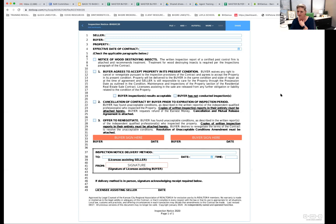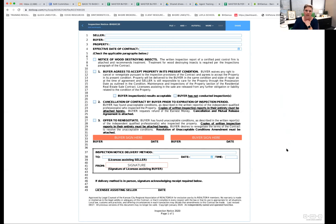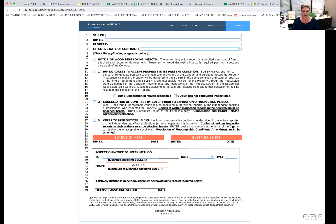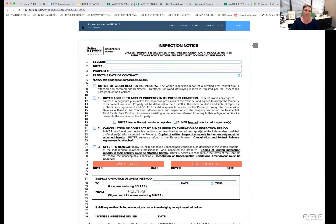Regarding the comment that you only need to share inspections if using them to cancel — per the base contract and the inspection notice, you're required to provide copies of written inspection reports in their entirety for options 2, 3, and the renegotiation option. All of them, not pick and choose. We'll discuss this in more detail tomorrow.